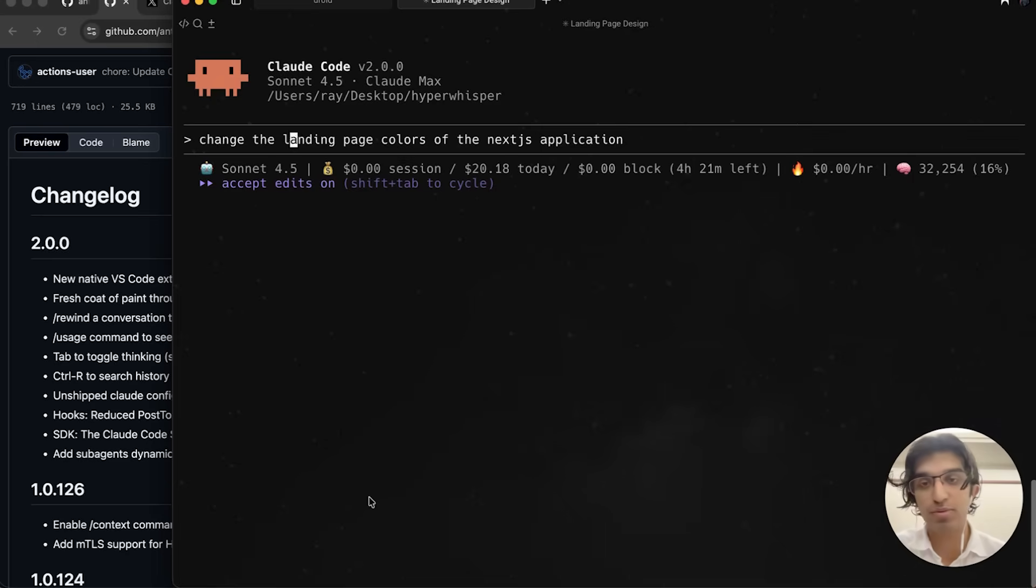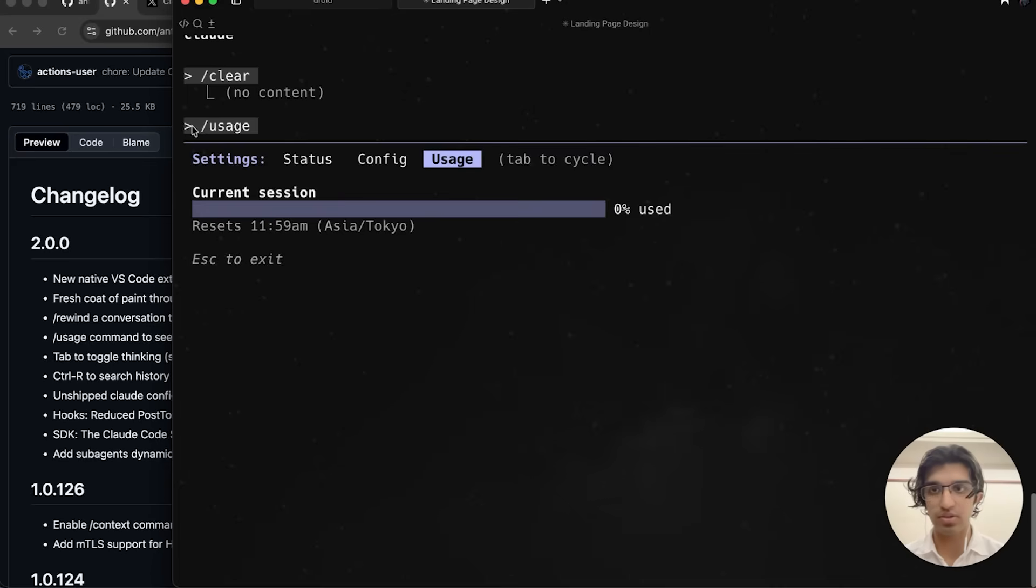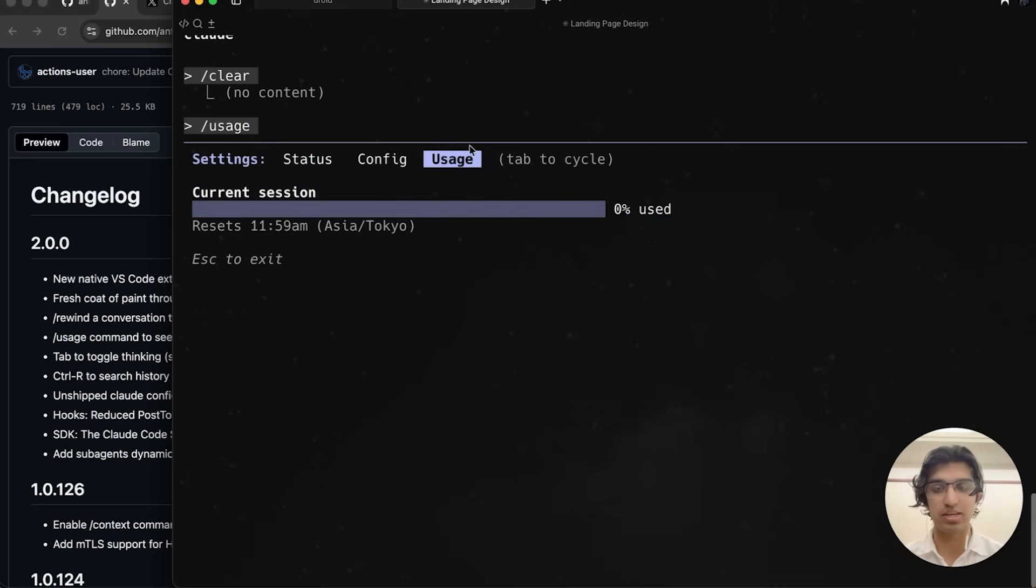You can also do /usage to see your plan limits, and it takes you to this new tab of settings that shows your usage for the current session. You can also now use Tab to toggle thinking.